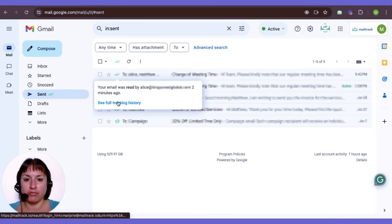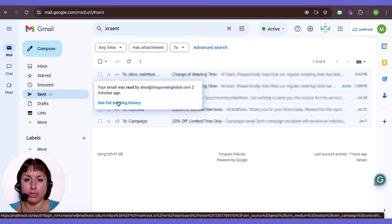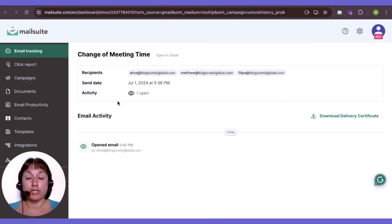Follow the full tracking history link to get more information via the dashboard. This helps you to efficiently track your emails and improve the connections you make right from your inbox. Thanks!